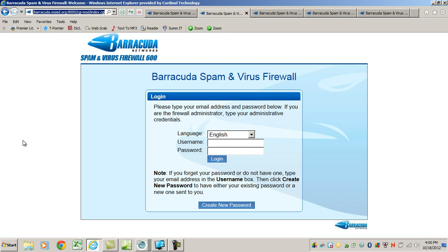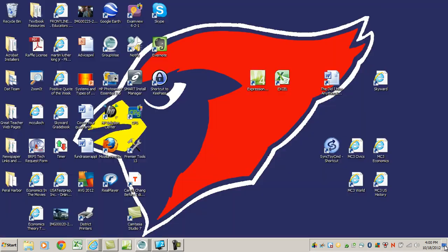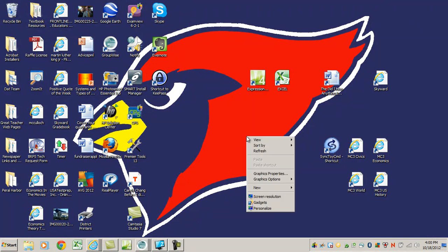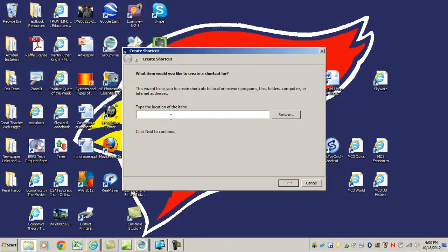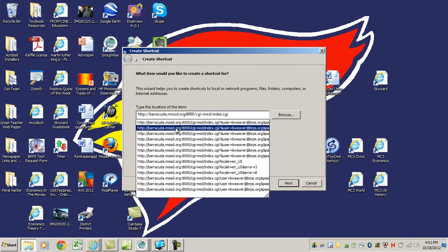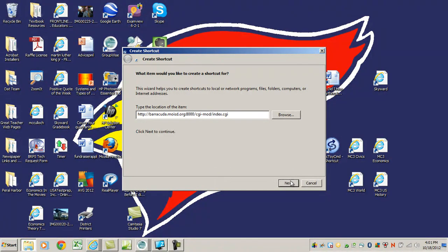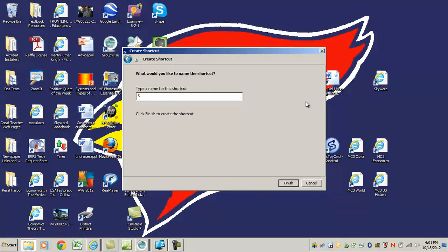I'm going to go up to the URL bar, highlight it by clicking on it, and copy it using Control-C. Then I'll go to the desktop using the Show Desktop button at the bottom of the screen. I'll right-click on a blank spot on the screen, choose to create a new shortcut, and paste in the URL address using Control-V. I'll click Next, name it 'Barracuda Spam Filter,' and click Finish.